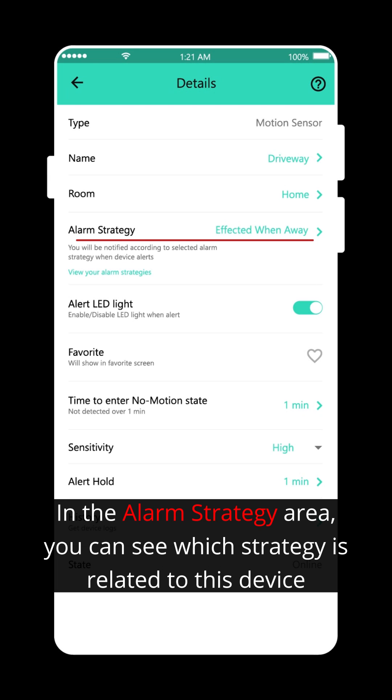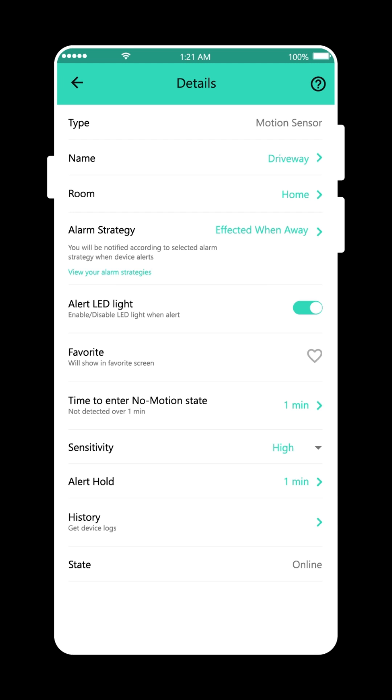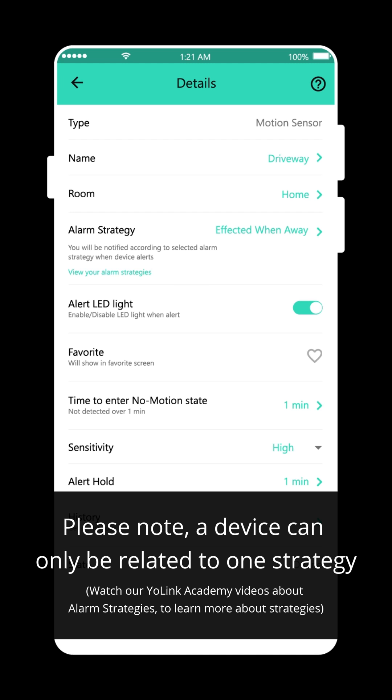In the alarm strategy area, you can see which strategy is related to this device. Please note, a device can only be related to one strategy.